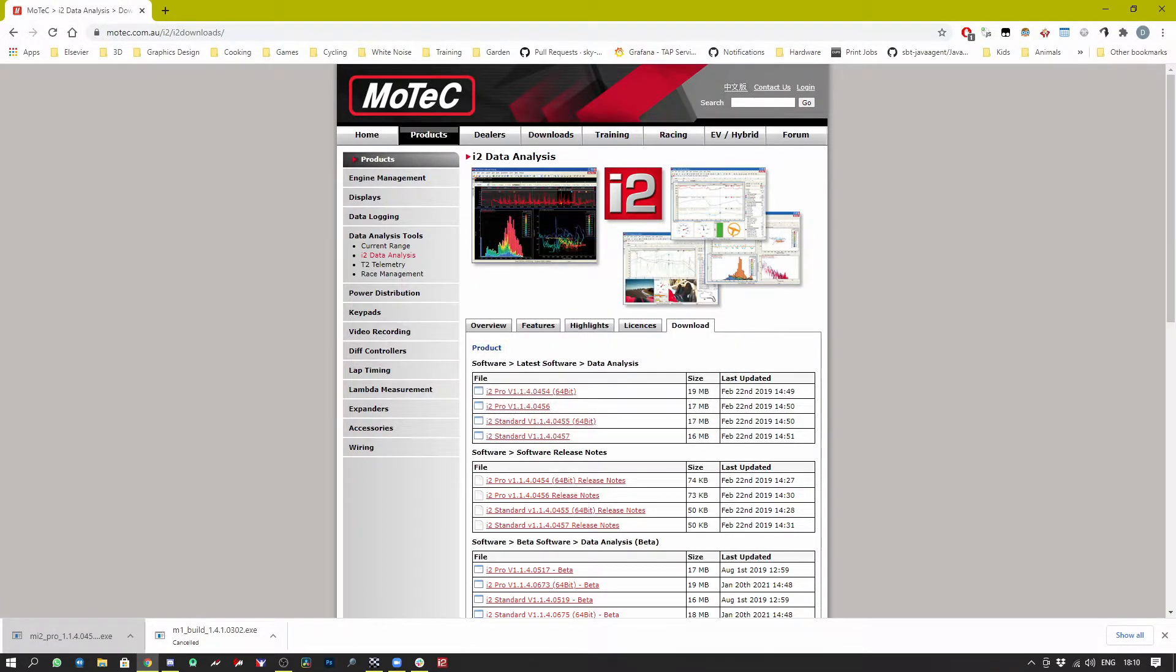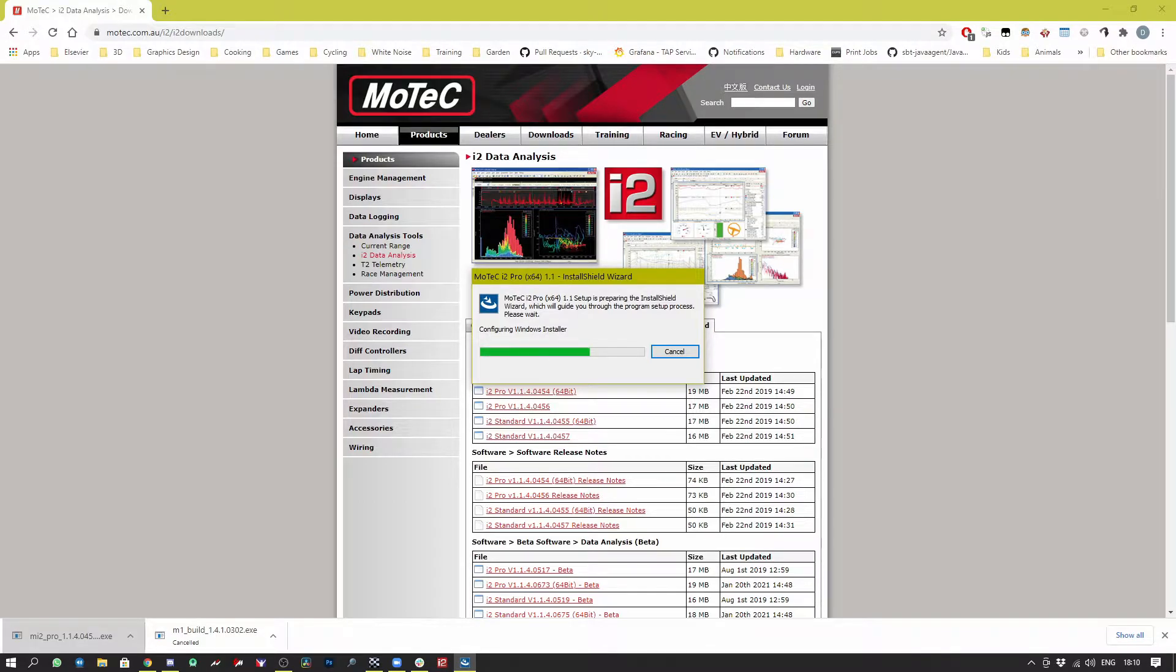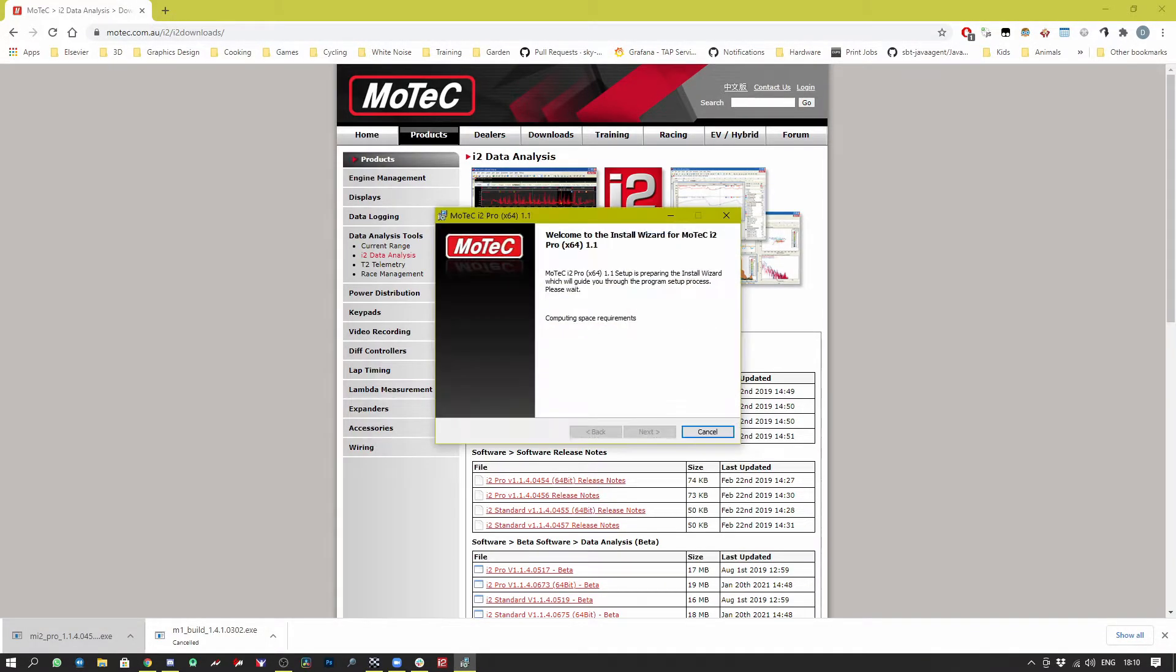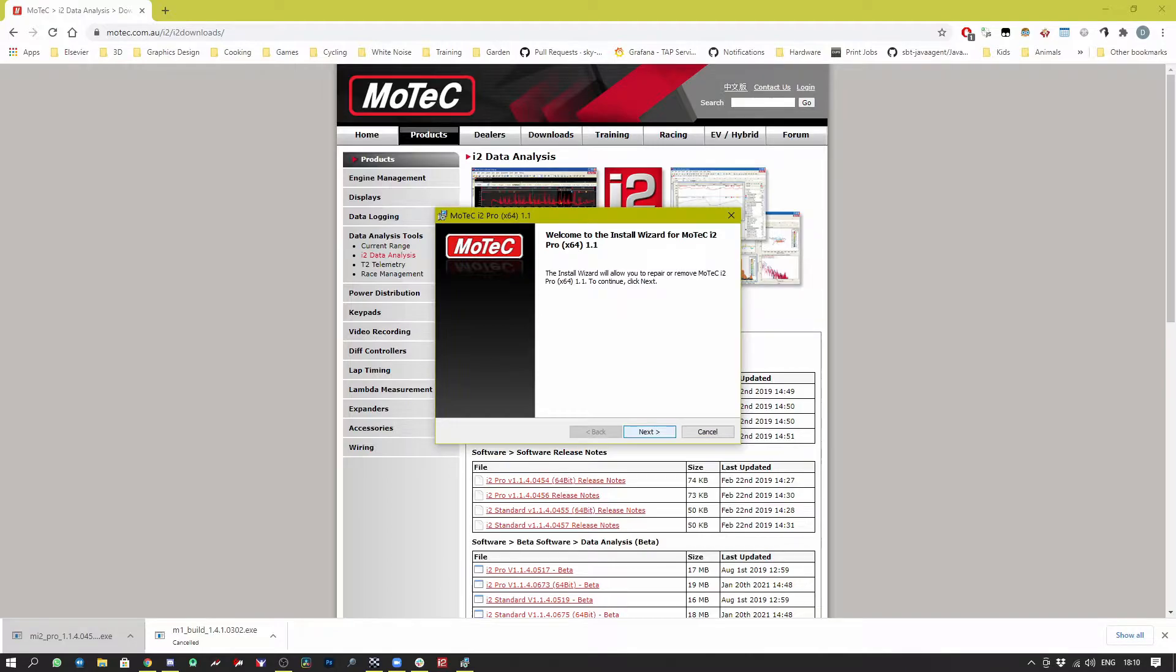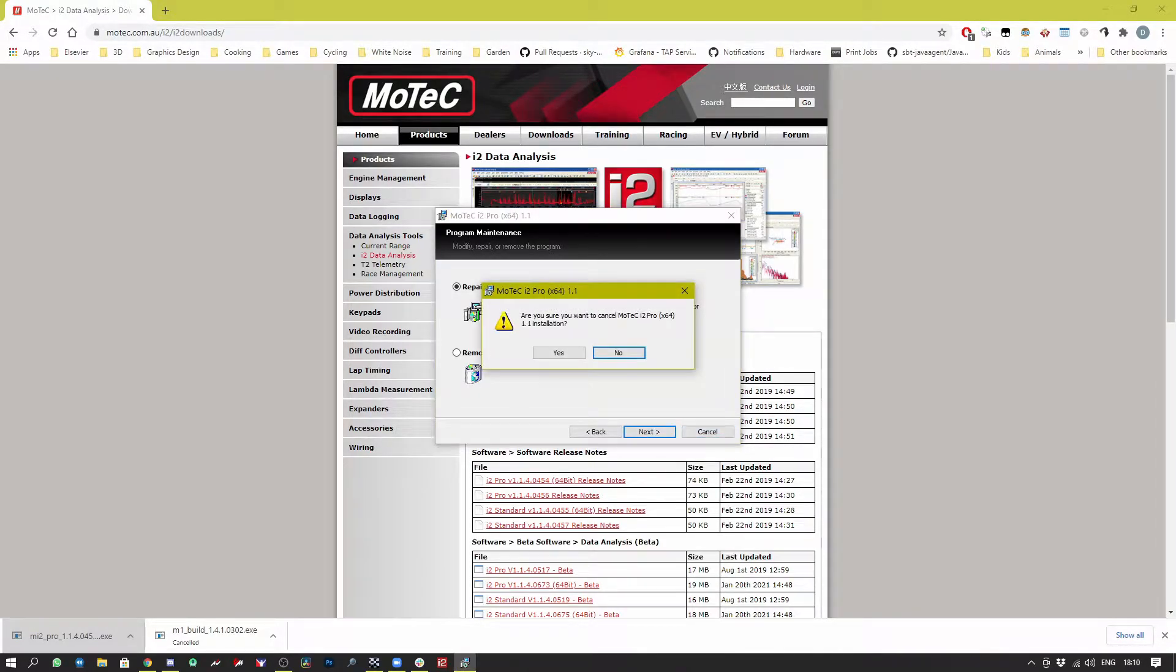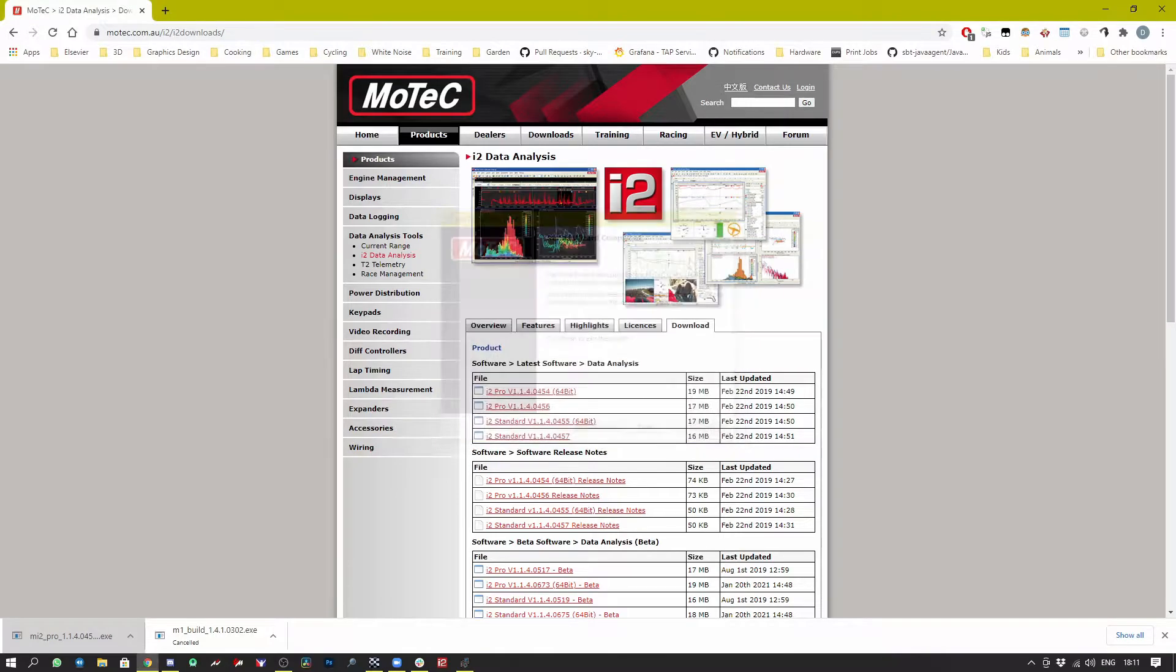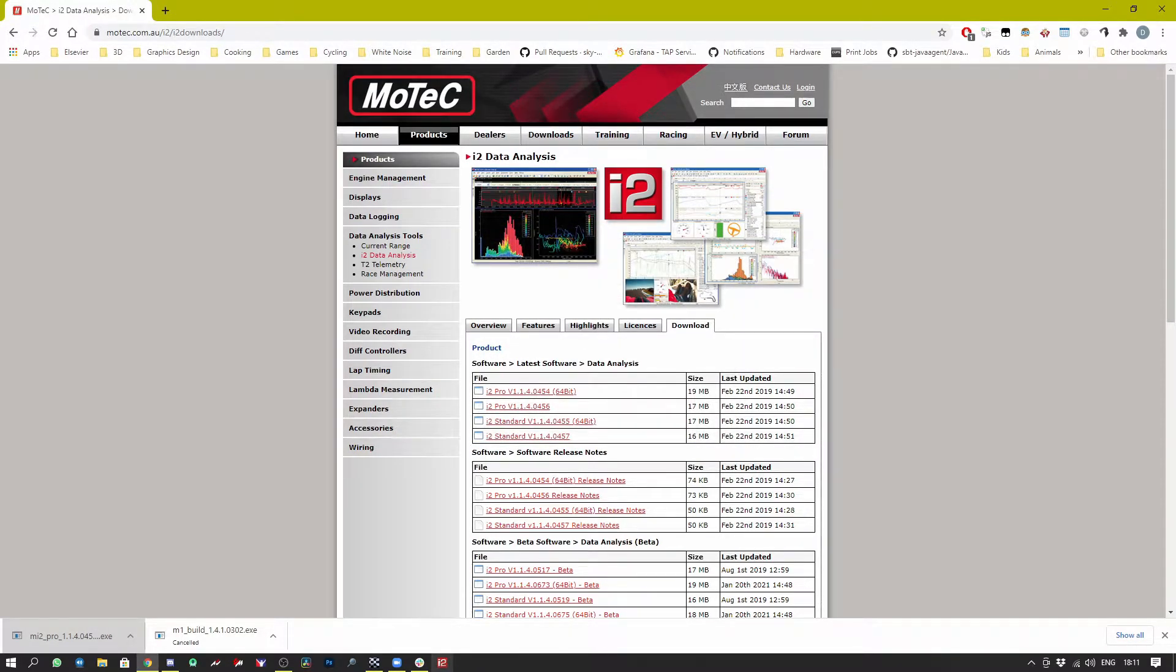There we go and we run it, this is the installer, and then we effectively just accept the defaults for that. You can change the installation path if you wish. I'm not going to be installing it because I already have it installed. You can see I only have the repair or remove options available. So let's cancel that and let's load up MoTeC.